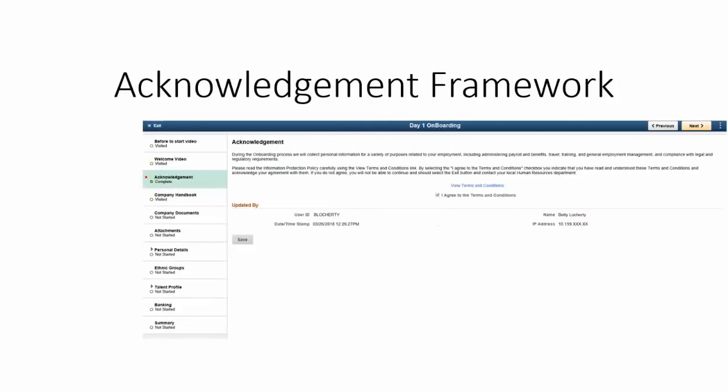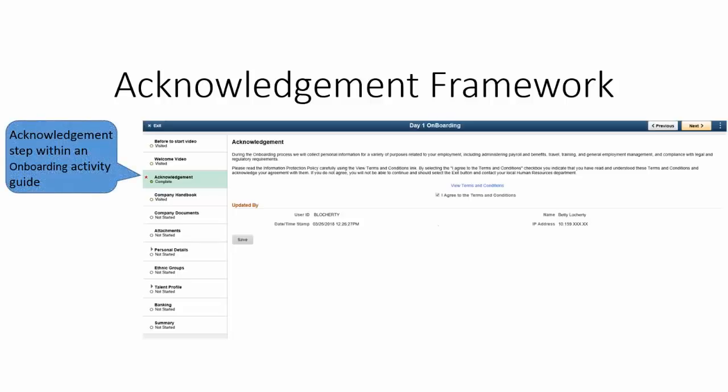In Image 26, PeopleSoft HCM delivers a new Acknowledgement Framework, enabling you to create configurable Acknowledgements and Agreements across HCM products. Created using the Acknowledgement Framework, the Acknowledgement page can be added as a step within Fluid Activity Guides for various business processes in an organization. This completes our discussion of the Acknowledgement Framework feature.